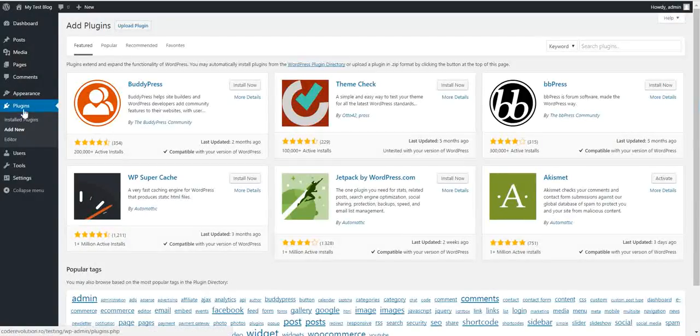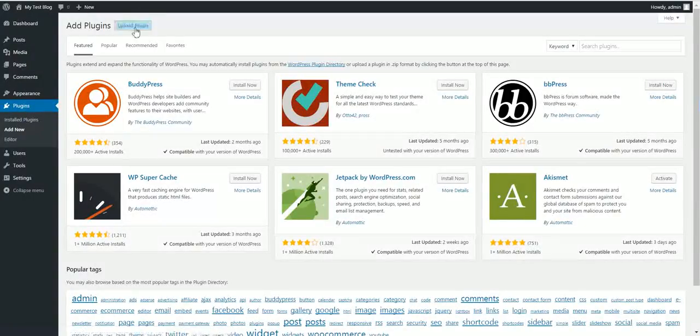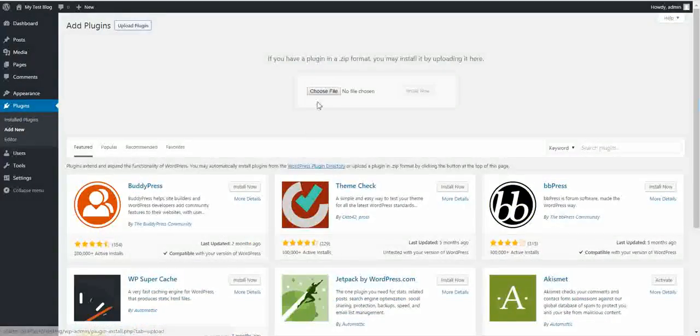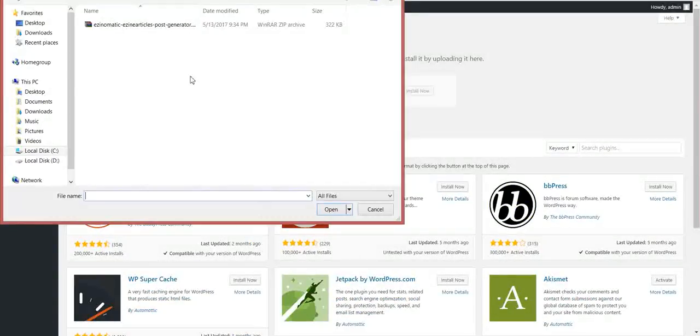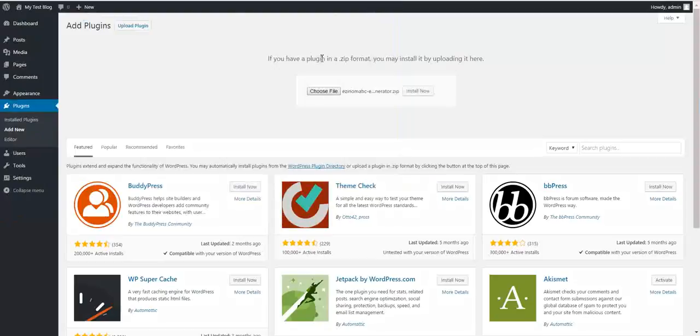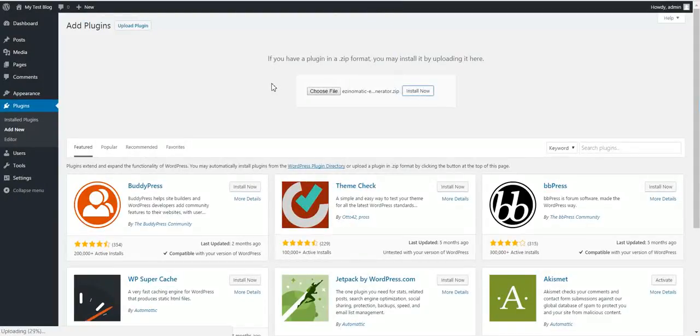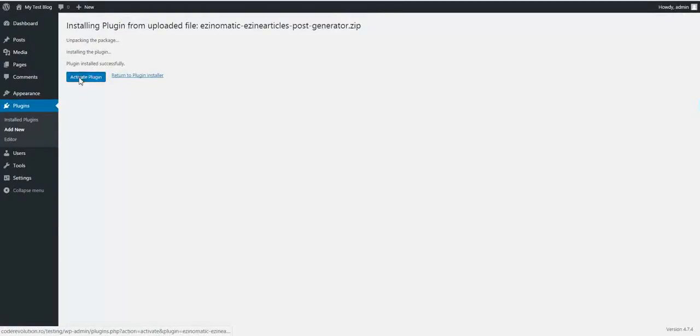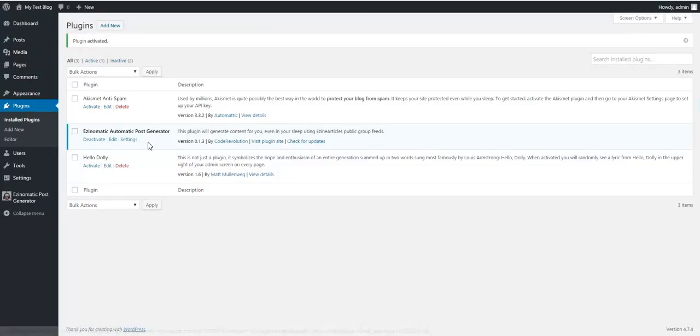To install the plugin, click Plugins, Upload Plugin, choose File, navigate to the zip file you downloaded, and click Install Now. After the quick installation, activate the plugin and go to Plugin Settings.